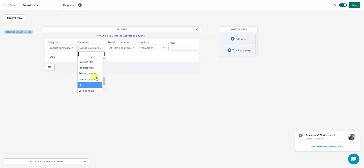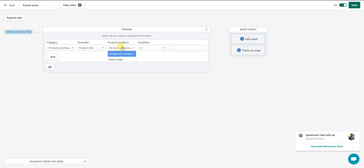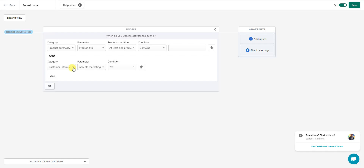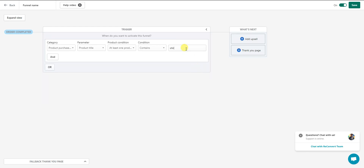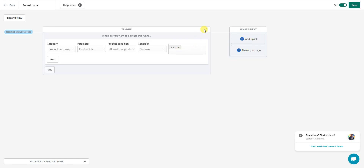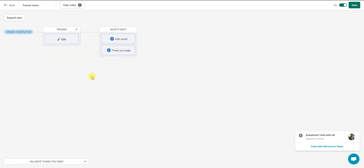In this particular case I'm going to use product purchase data. If somebody purchases a product with a specific product title — using 'contains' and the word 'shirt' — then this funnel will activate every time somebody purchases a product that has the word 'shirt' in the title. You could add additional matching parameters with 'and' or 'or' conditions, but we'll stick with just this one scenario.